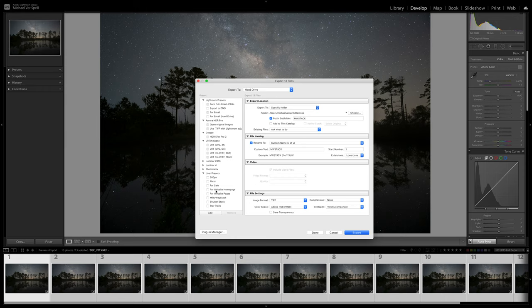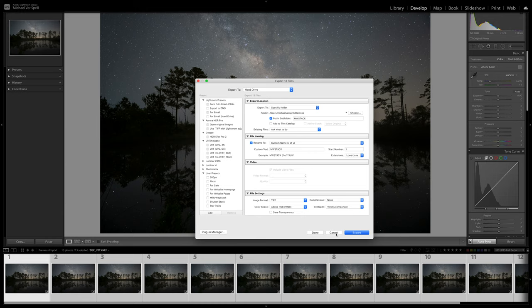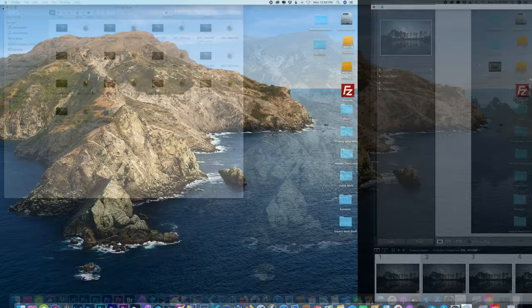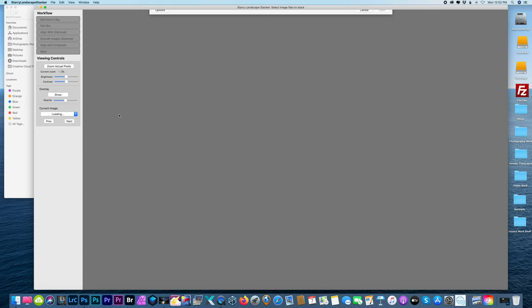File, Export. And you want to export it as a TIFF file. I created a subfolder called Milky Way Stack and I'm calling these photos Milky Way Stack. But I already exported these to save some time, so I'm just going to cancel that and close this program out. All right, so here is the folder with the Milky Way Stack.